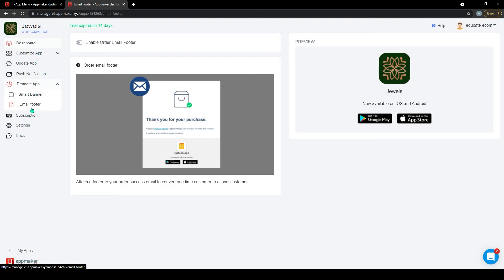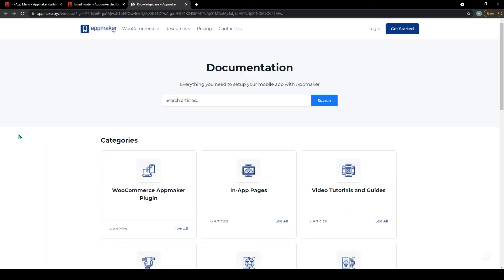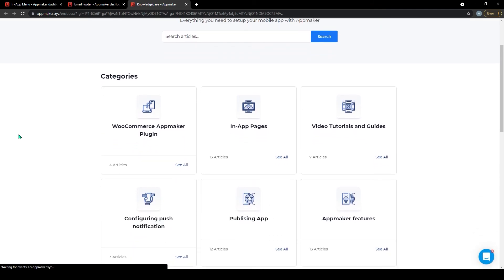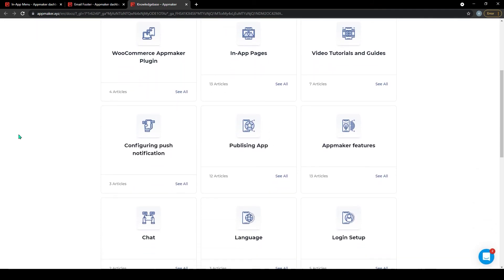To get more information about push notification, smart banner, email footer, and any other features, you can click the docs tab and glaze through topics you are interested.